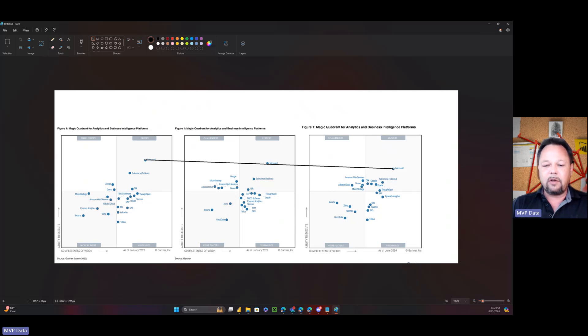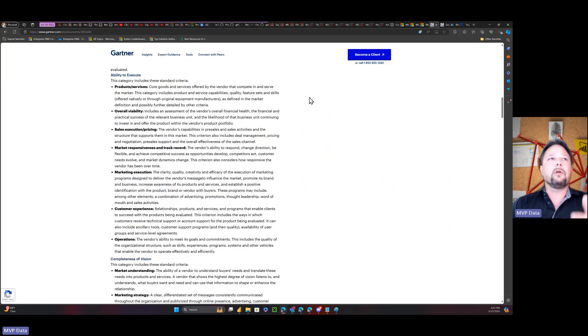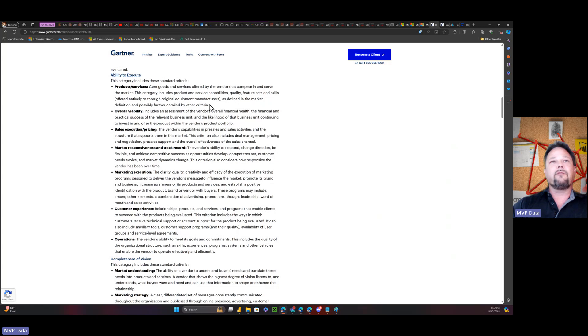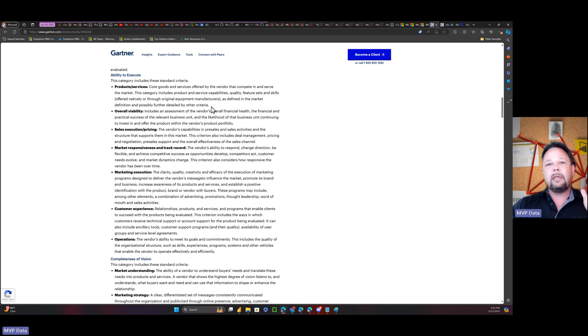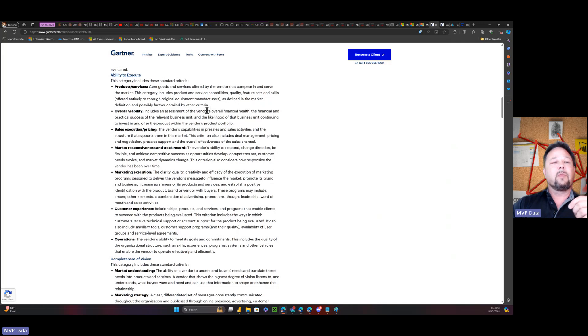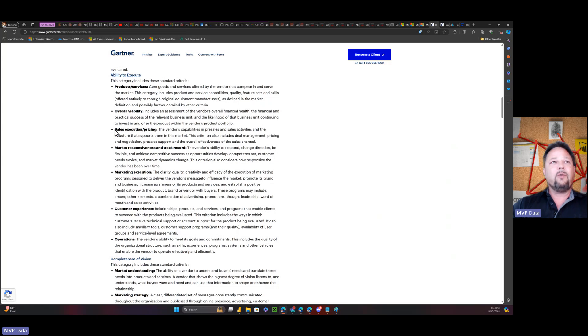But let's take a closer look about what does ability to execute mean. So in Gartner's terms, ability to execute products and services, core goods and services. This has really suffered. I've covered numerous times on this channel that Microsoft just is unable to get preview features out to GA within Power BI. It's fallen off by like half in 2023 and 2024 and 2022, but to be quite frank, the end of 2022 especially.